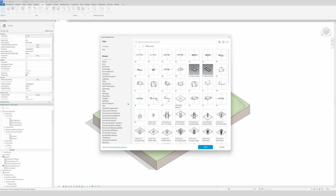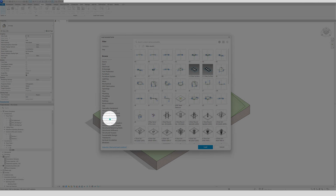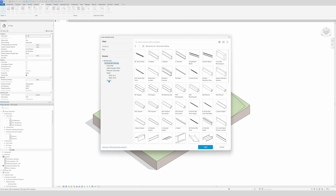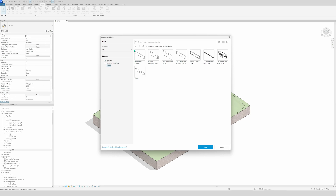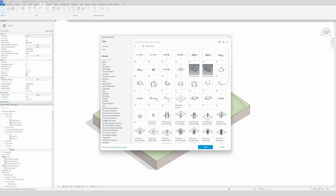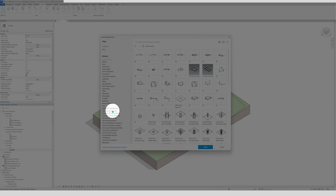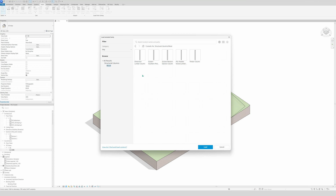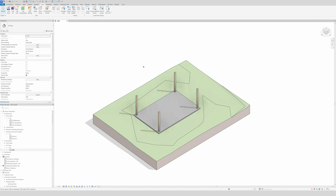To find the beams, go to Structural Framing, then pick Wood, check the box, click Load, and then you can choose which dimensions you want or make custom dimensions. For the columns it's the same, but instead of Structural Framing you go to Structural Columns, go to Wood, check the box, load it in, and then choose which column dimension you want. That's the first thing to do.